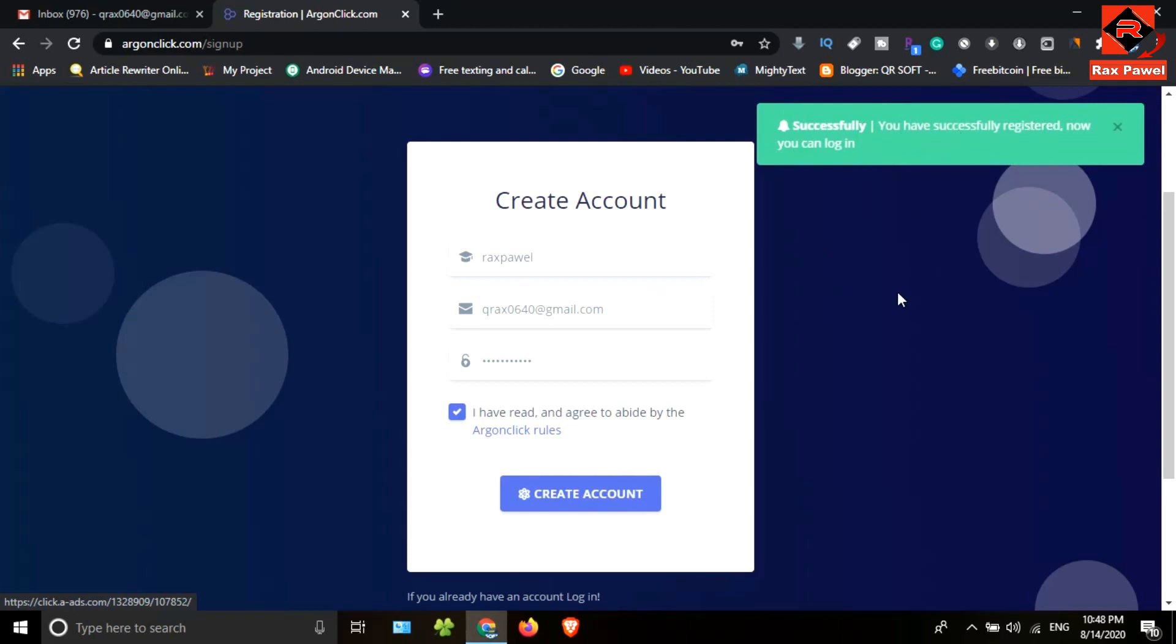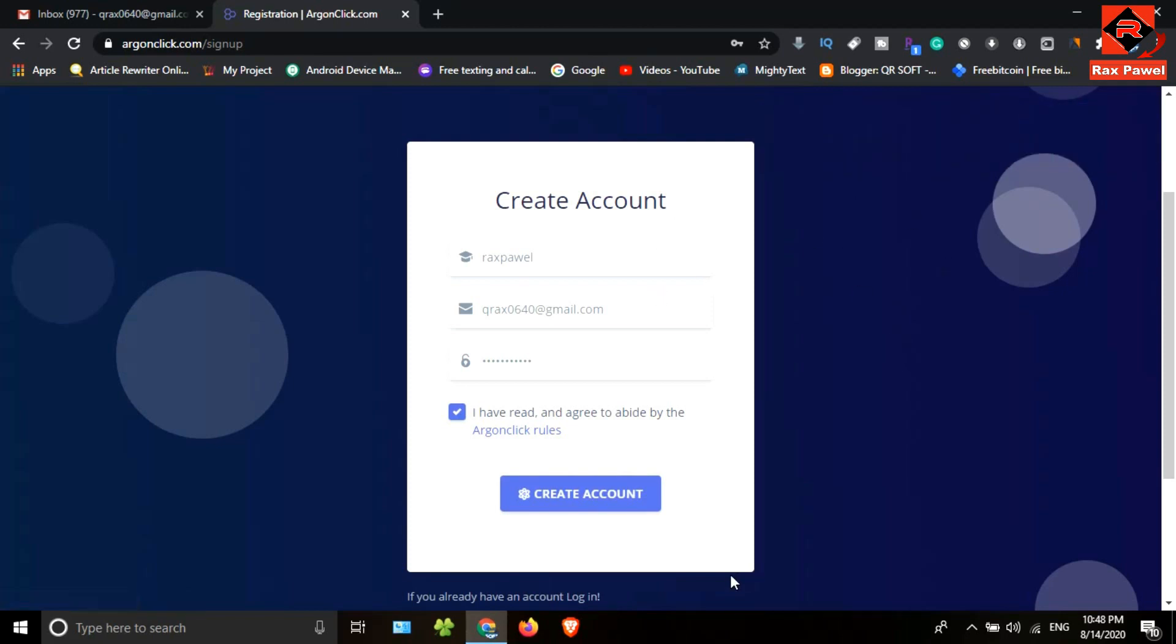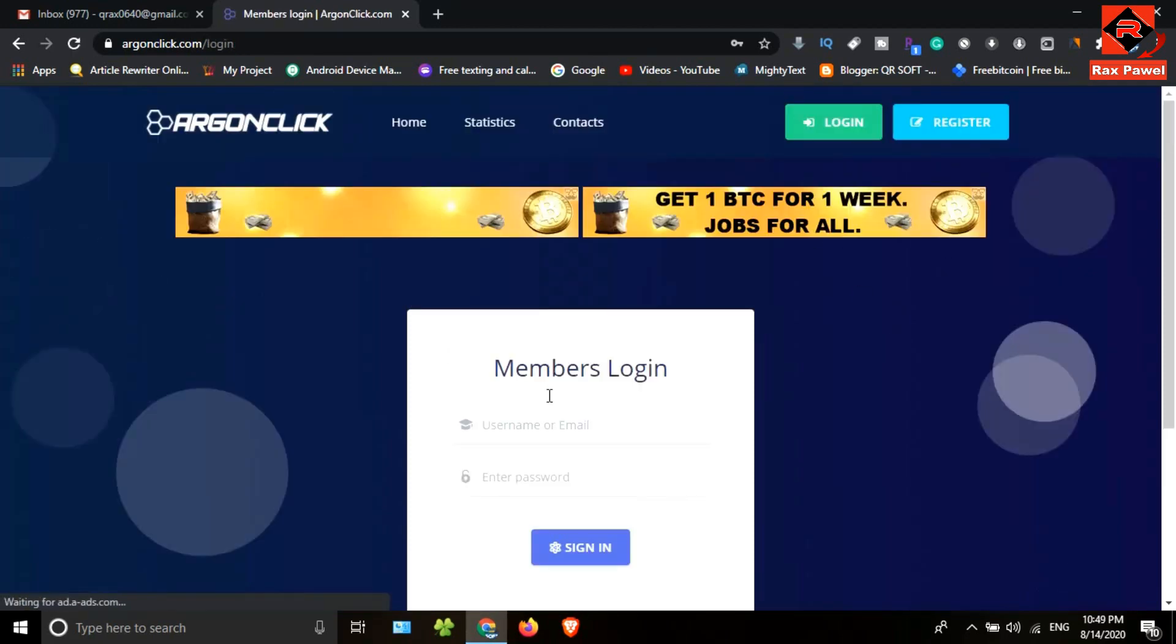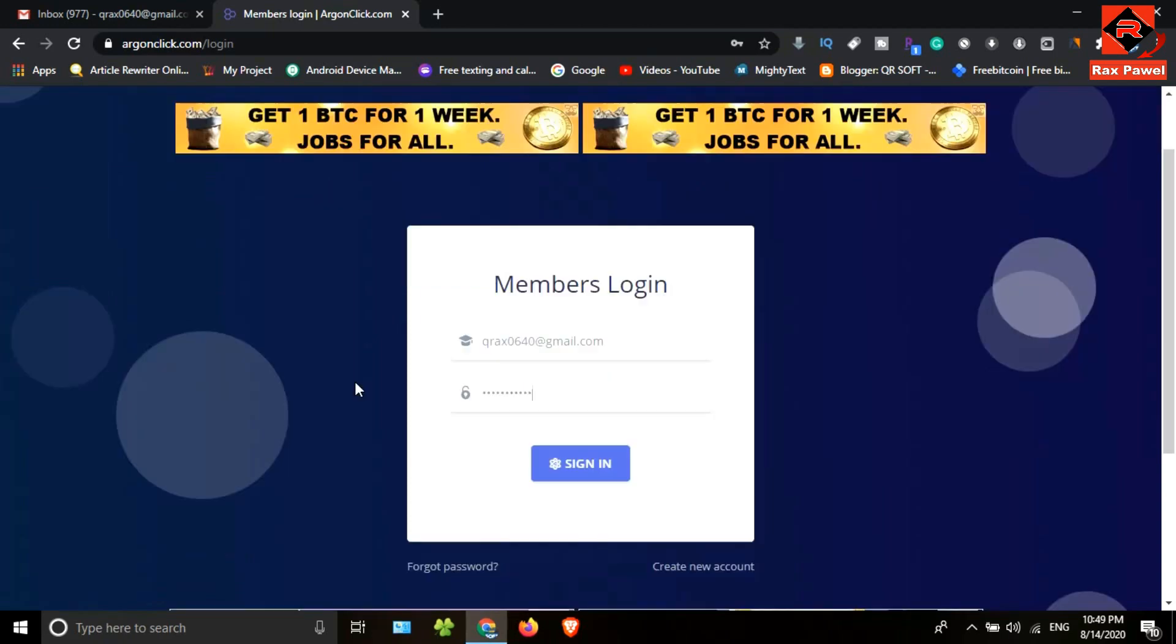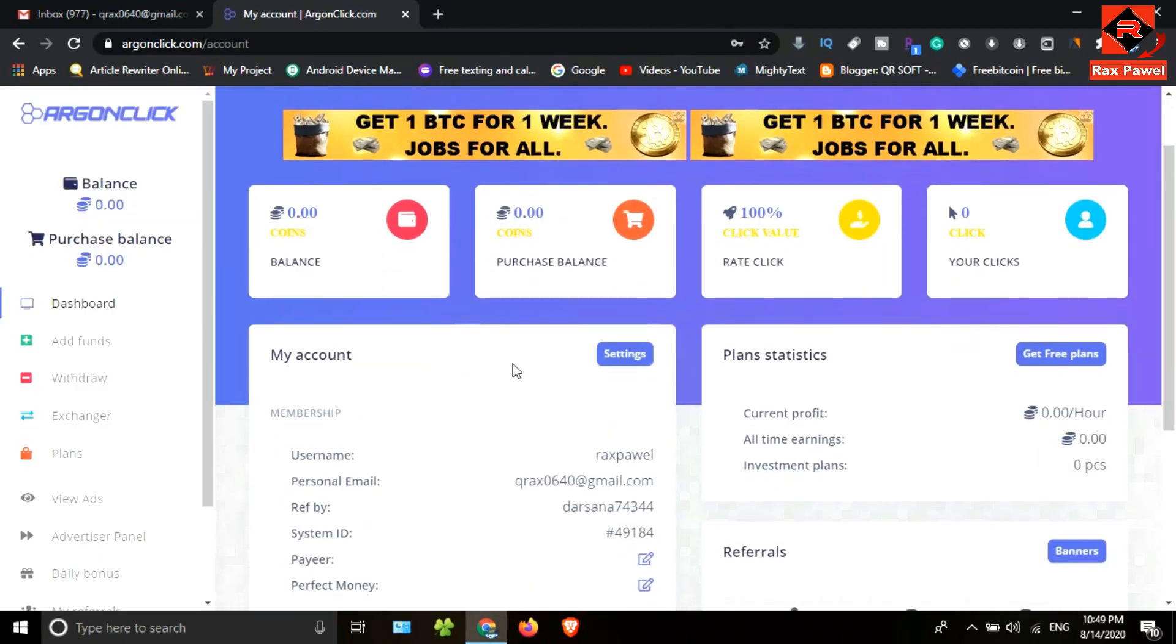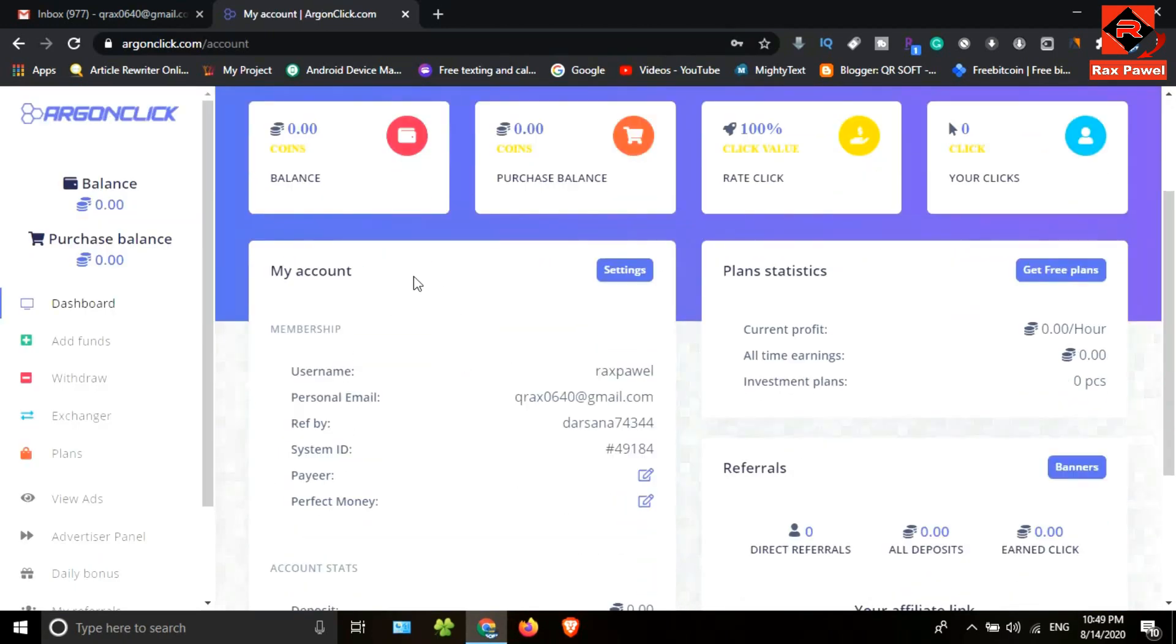Now I will log into my account. This is the website interface. Let's look at how to earn using this website.